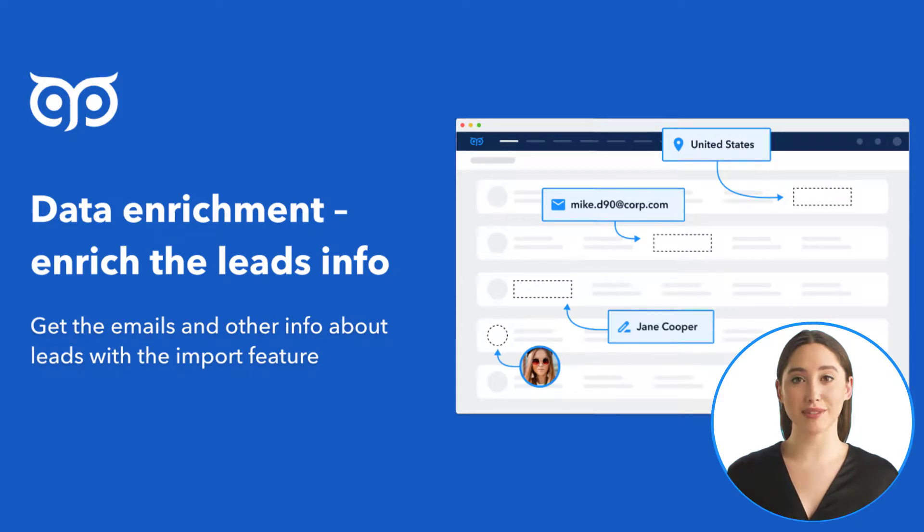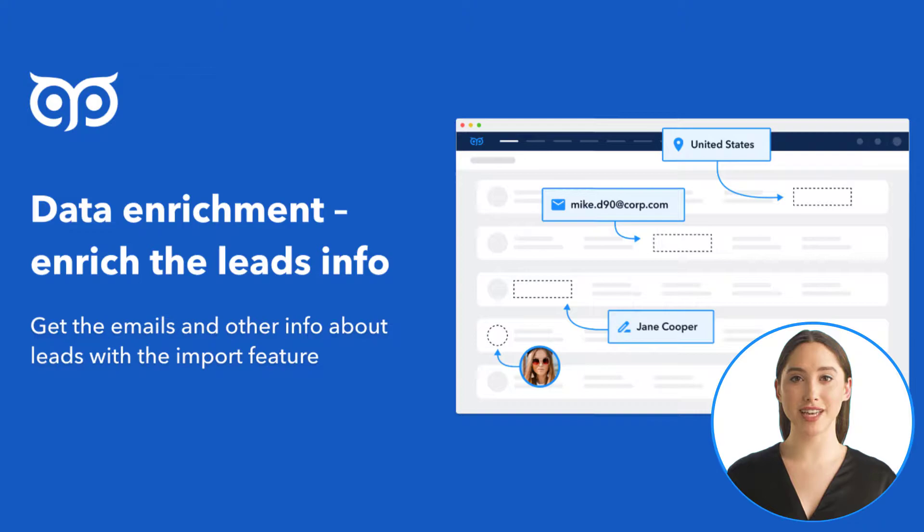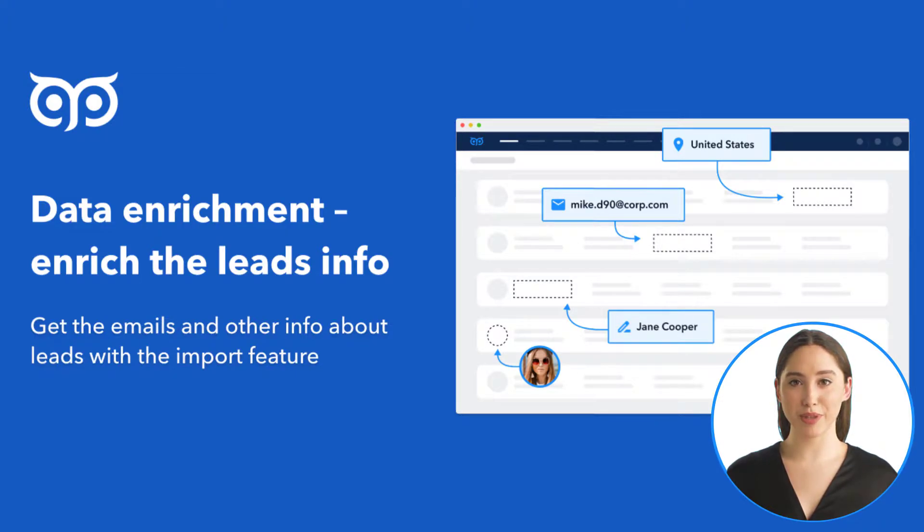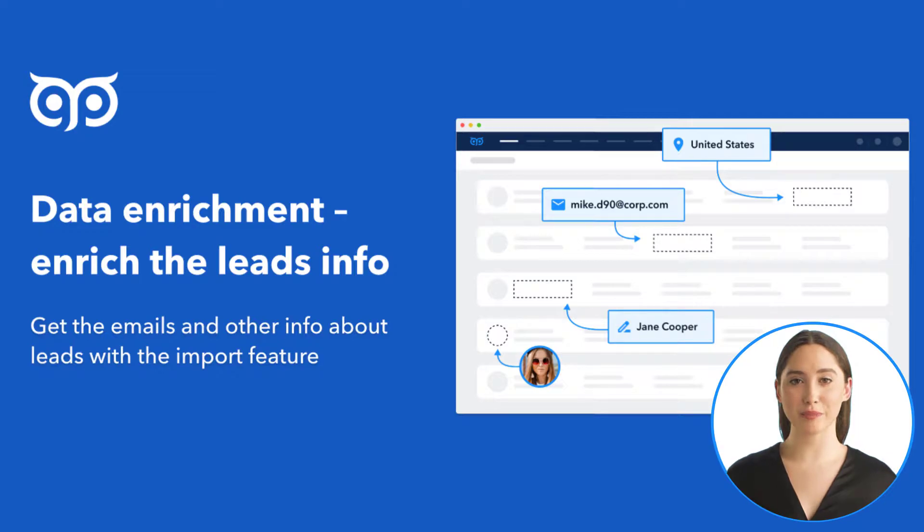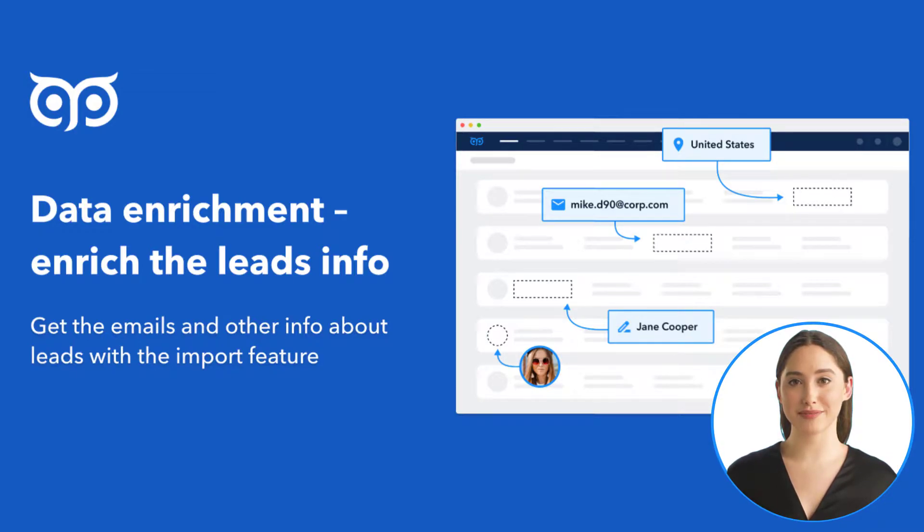Hi there, you are watching the GetProspect tutorial. The topic of this video is import for data enrichment. You can upload a CSV file to enrich data for contacts or companies to get the email addresses and other information.